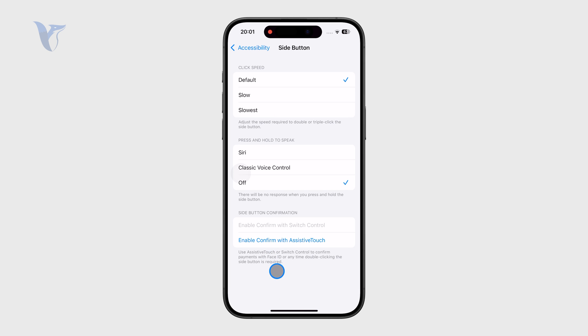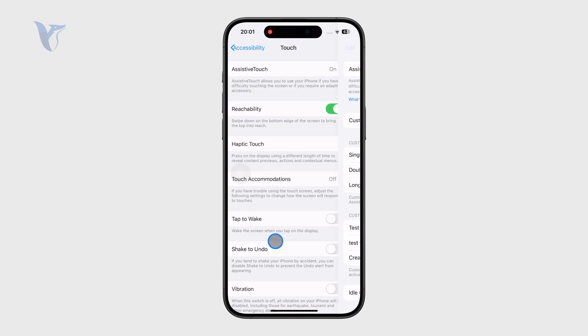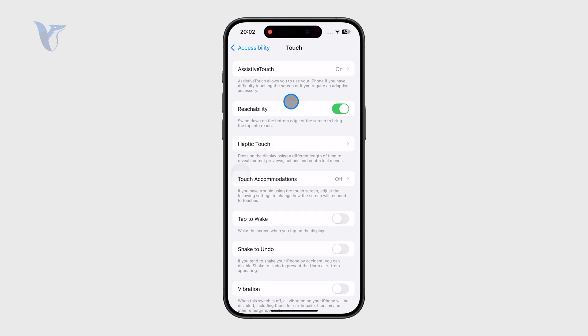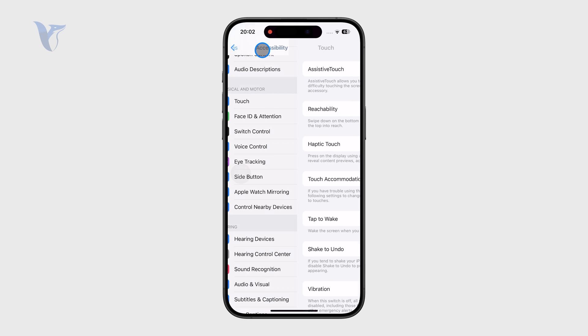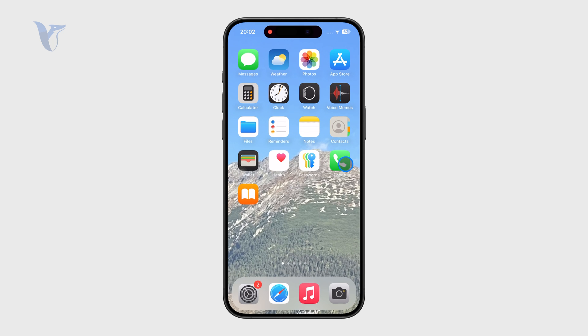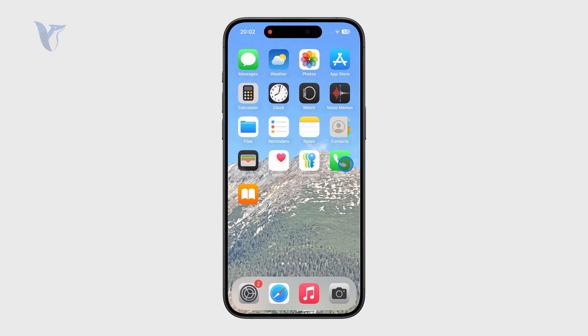Below we also have the confirmation section — the Assistive Touch confirmation. That's getting a little bit deeper and not that useful, but these were the two main things that you need to tweak.